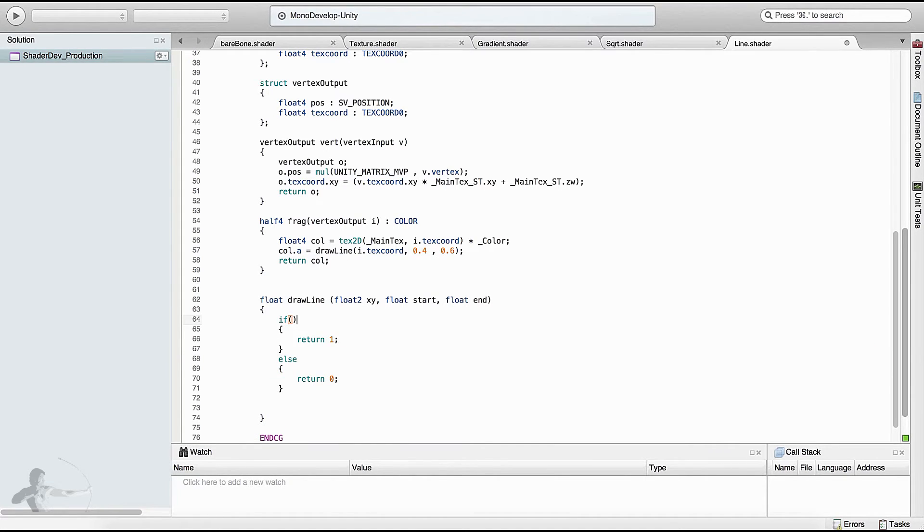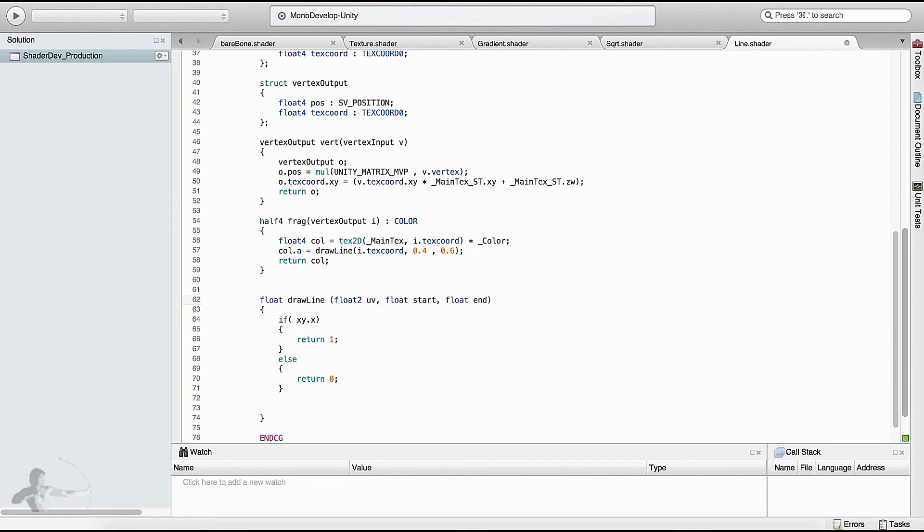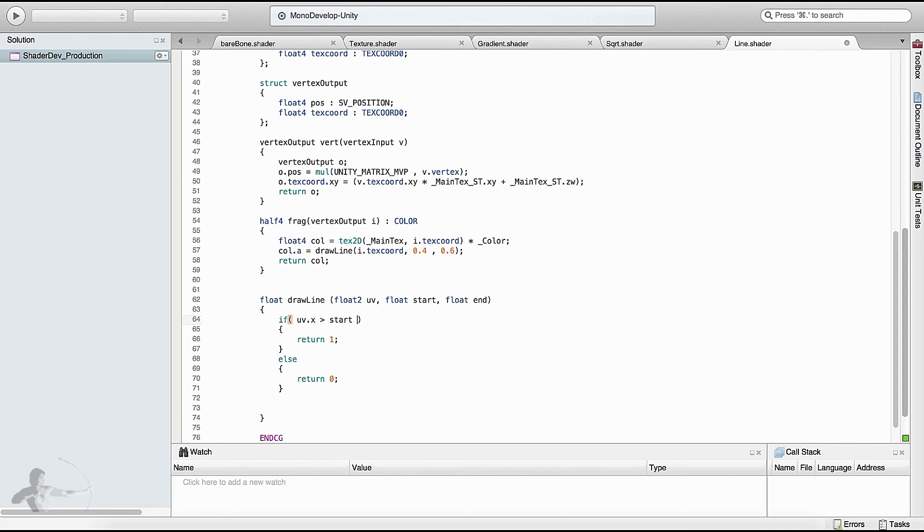So what is our condition? If x - or for better readability, let's use uv - if the X value is greater than start, then return one. But if we leave it at that, it will be a line up to the end of the mesh, and we don't want that. There's another condition we'll apply. We'll use end and say uv.x is smaller than end. So if the value of X is between start and end, only in that condition will it return one, otherwise it will return zero. Let's save this function and see.